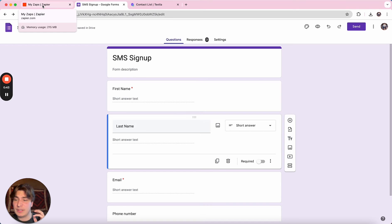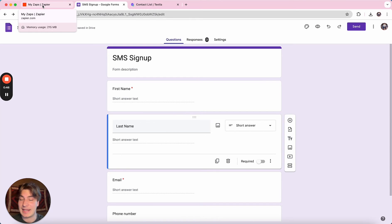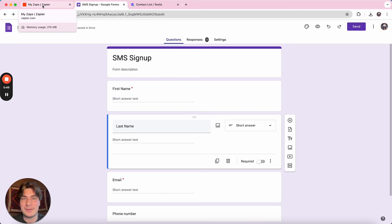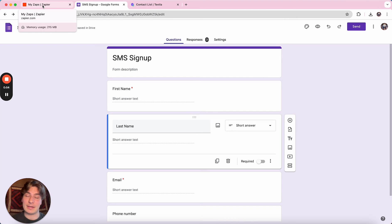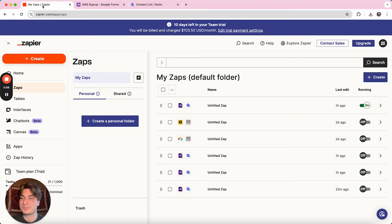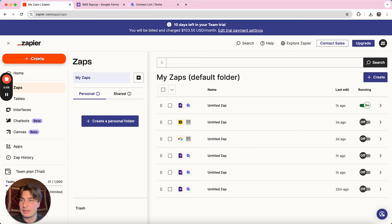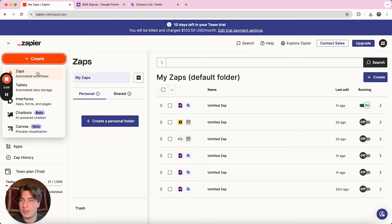Also, if you'd like it to automatically trigger to create a contact inside of Texla, I'll leave the link to that video down below and you can have both of those running at the same time. So the first thing we're going to do is click this create button in Zapier and then click on Zaps.